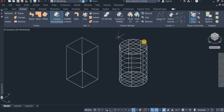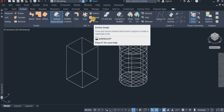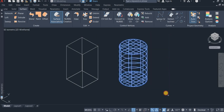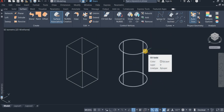So I'm going to convert these three surfaces into a 3D solid. I come down to the Sculpt command, click on it, highlight this, right-click — and now it's a 3D solid.